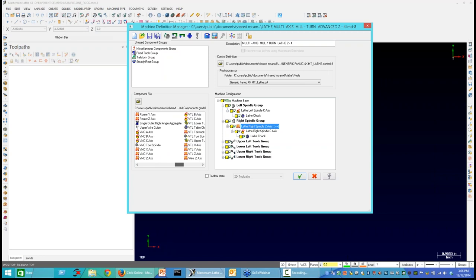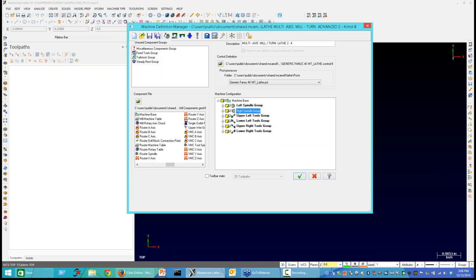In the component list, you won't see a W-axis — you'll only see the standard X, Y, Z, and then A, B, C for the rotaries. The actual output address letter is controlled inside the post processor. So we have the ability to describe to Mastercam the sets of components being used together. These two spindle groups control the spindle — that's where we load our workpiece.